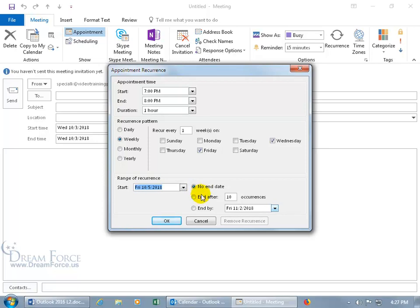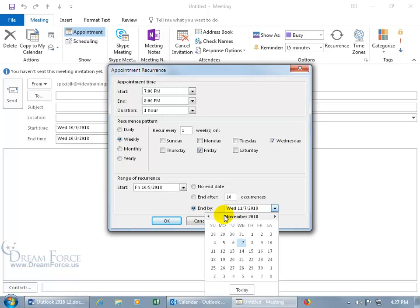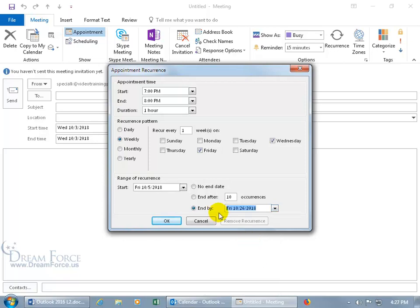You can end after so many occurrences, like maybe four. Or if you want to be more particular and end this prior to Halloween, select End By, click on the date picker, and since it starts the fifth — one, two, three — it would be four occurrences. I'm going to select the 26th, which will be our last meeting, and then click OK.